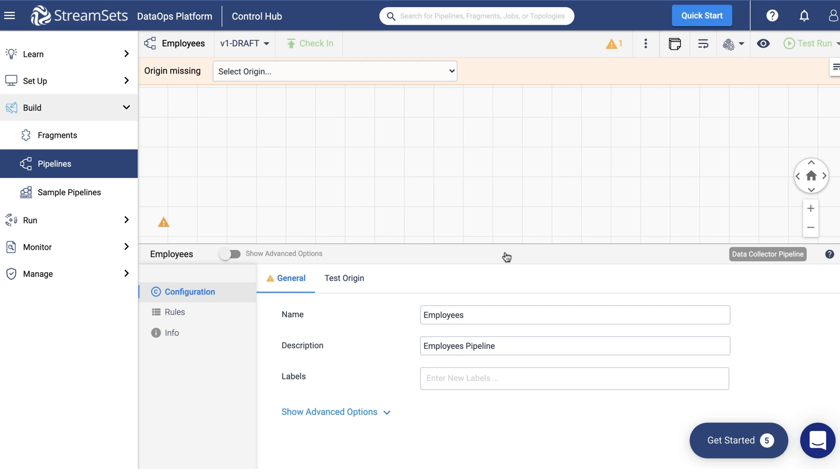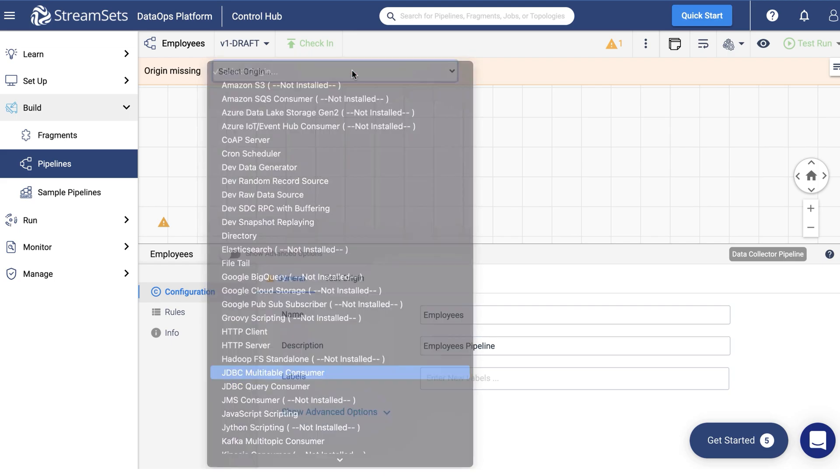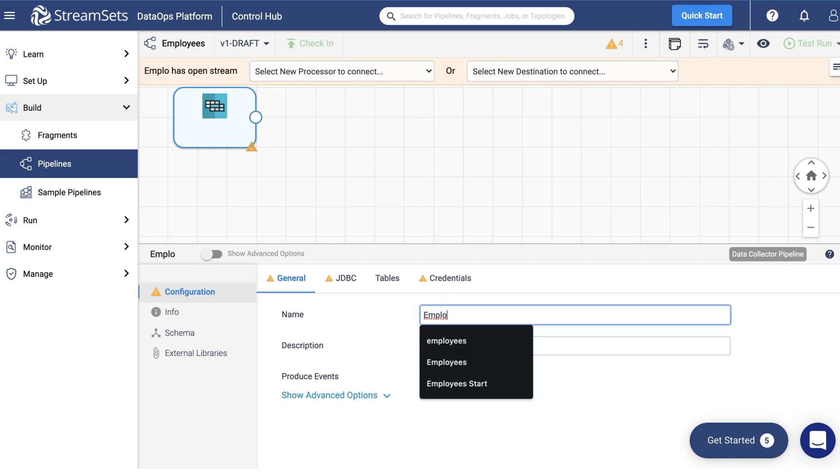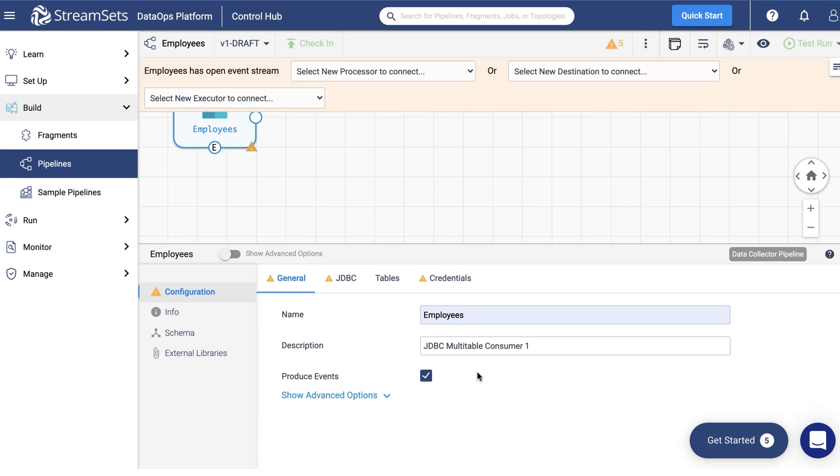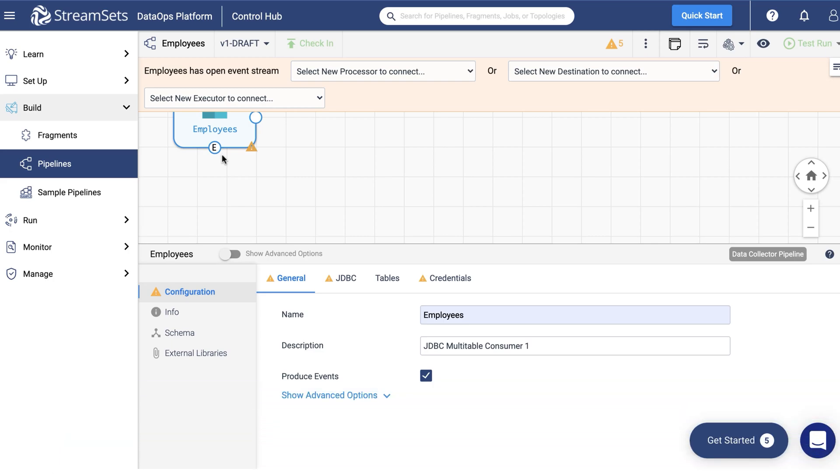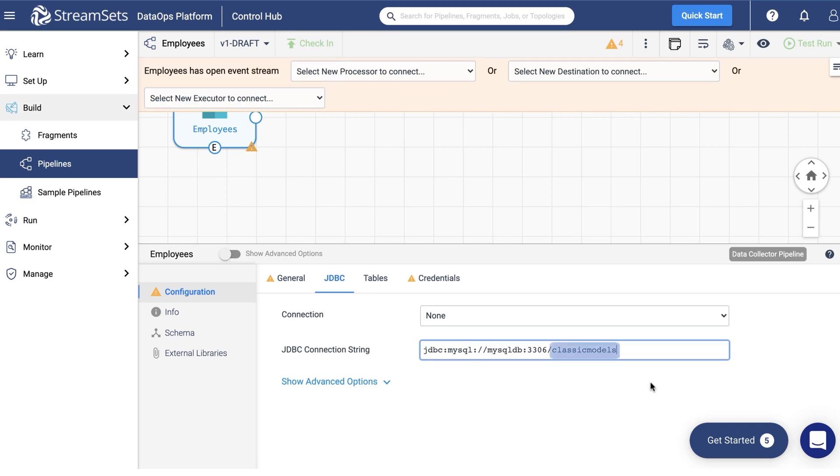Keep the rest of the settings as default and click Next until you find yourself on an empty canvas. Go to the Origin drop-down menu and select a JDBC multi-table consumer. Give it a name, Employees. Check the Produce Events box to generate event records when events occur. Notice the letter E appears. It stands for Event. The Event Framework generates pipeline events in data collector standalone pipelines at specific points in the pipeline lifecycle. Now move over to the JDBC tab and specify the JDBC connection string.